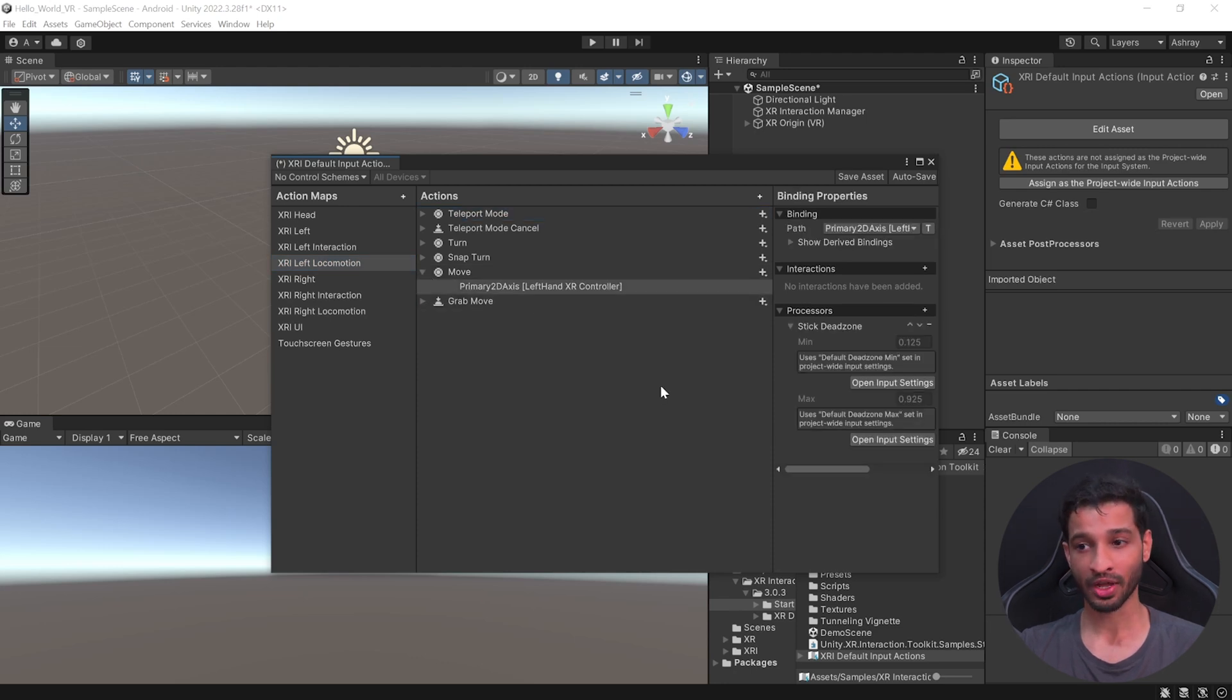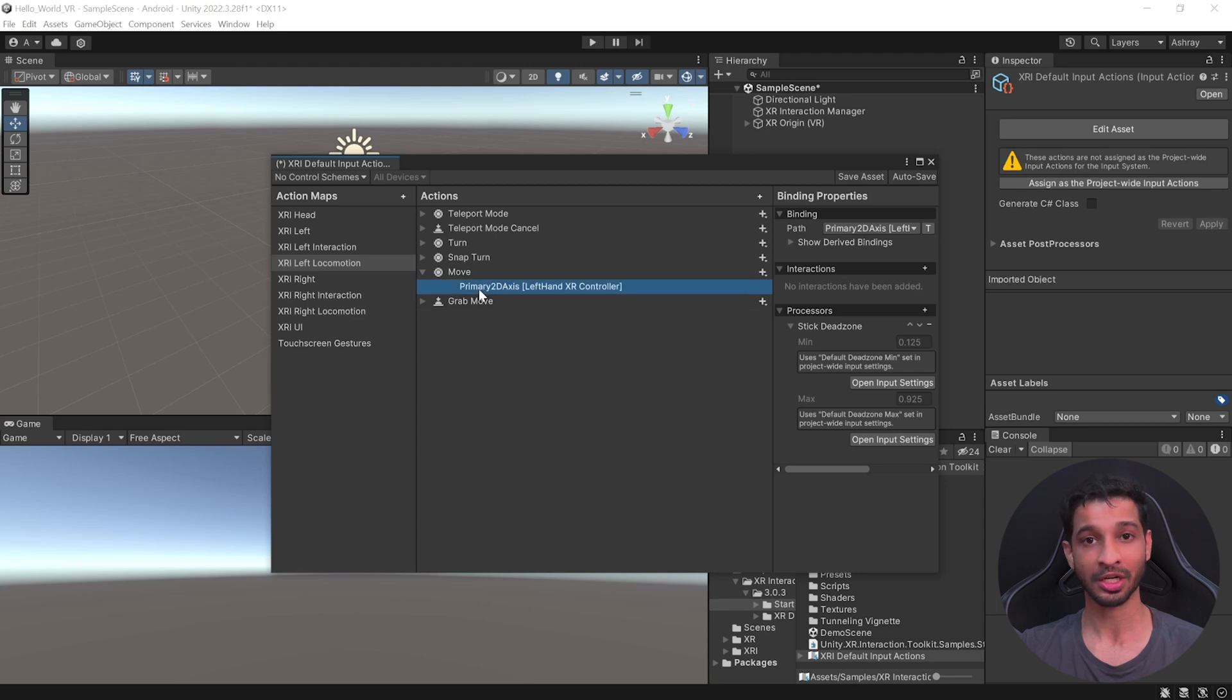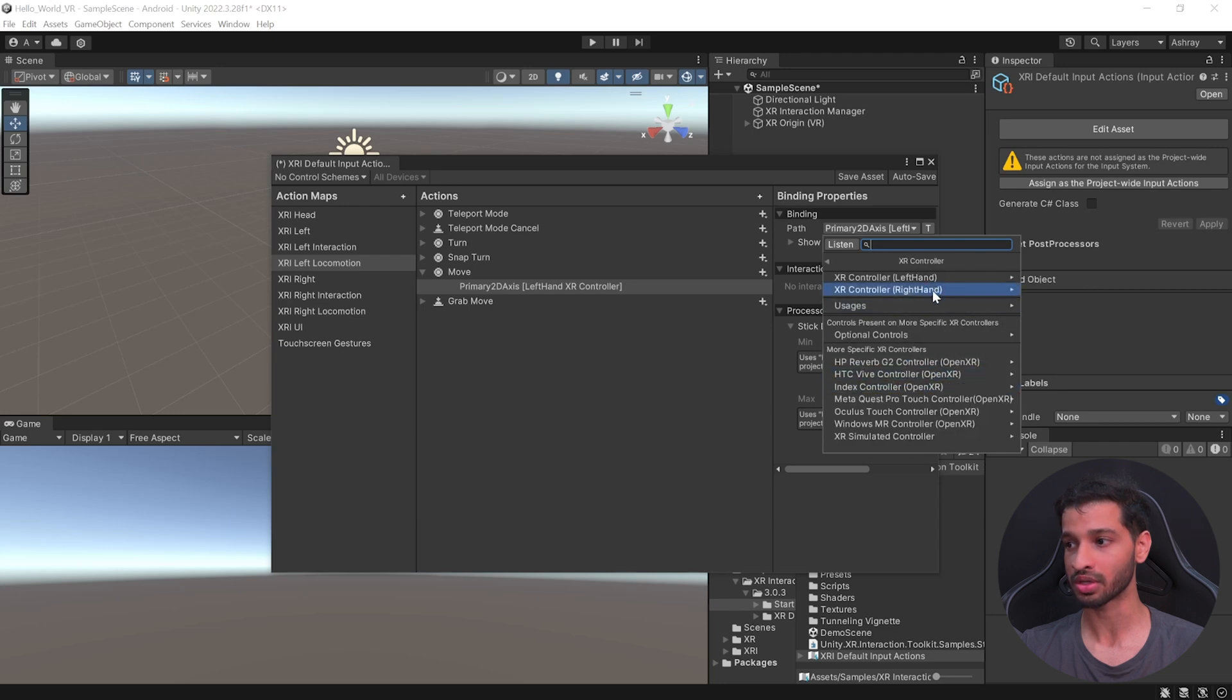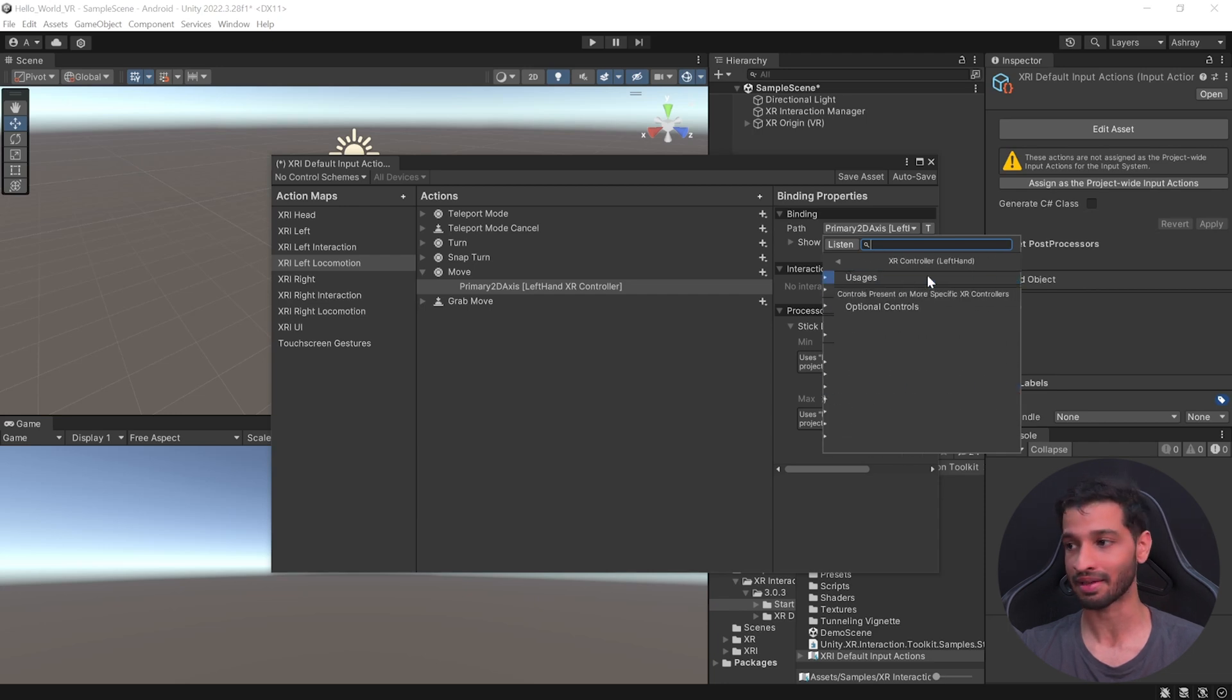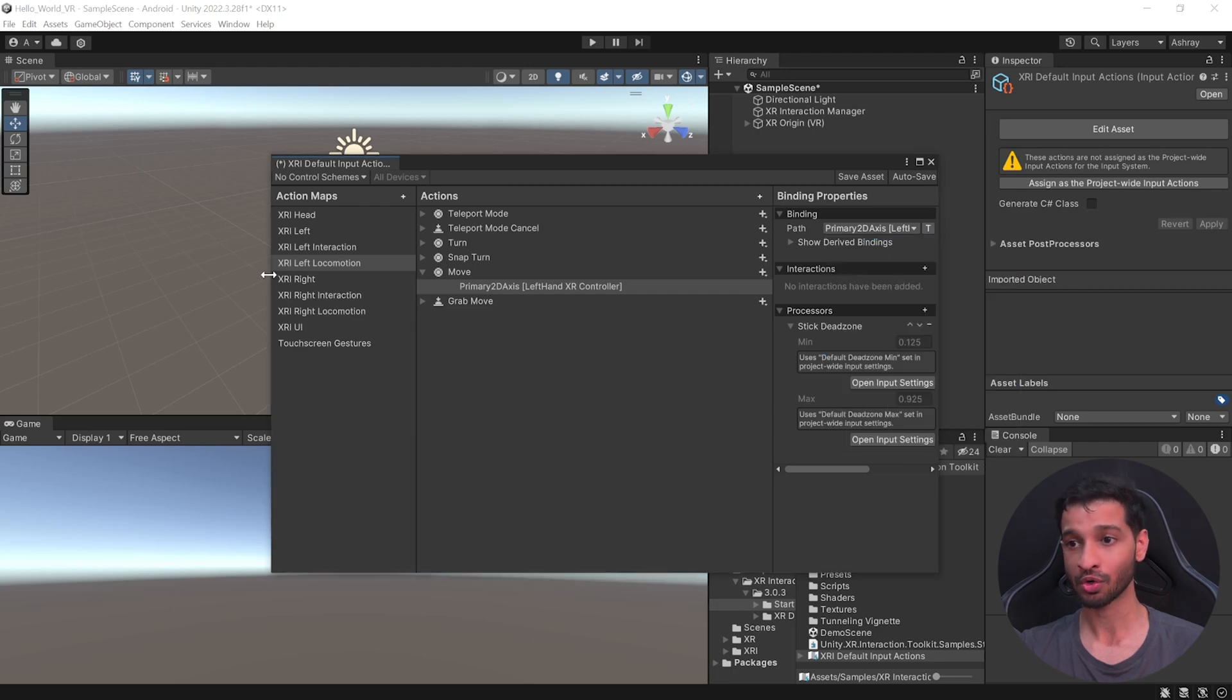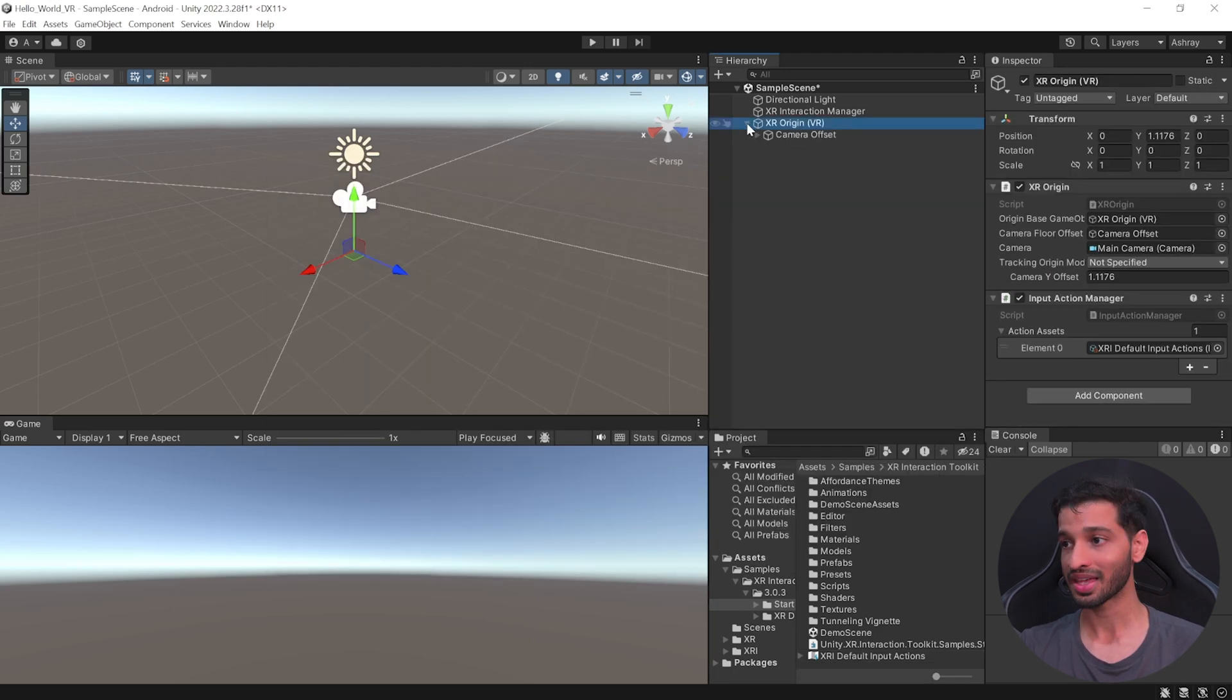For example, if we select the XRI Left Interaction, the Select Action has been mapped to the Grip button. The Activate Action has been mapped to the Trigger button. Similarly, if we look at Locomotion, then to move around, you can use the Primary 2D Axis. Now, if you want to change the Input Action, for example, if you want to move using the Secondary 2D Axis, you can do so from the Binding Properties. So, from the path, you can select the XR Controllers. You can select Left Hand, since it is Left Hand. You can select Usages. And here, we have the Secondary 2D Axis.